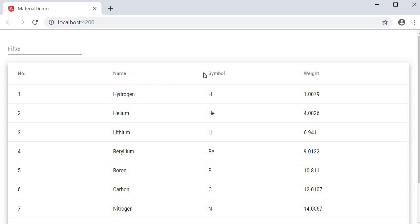The symbol column on the other hand is not sortable. That is because we did not attach the mat-sort-header directive to this column.